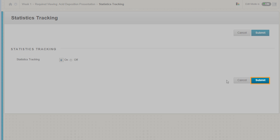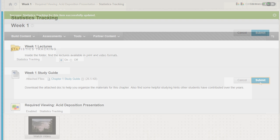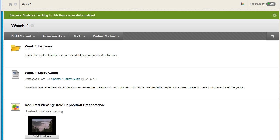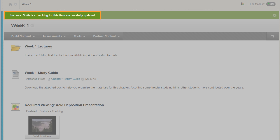Now click Submit. A success message appears at the top of the content area page to confirm that statistics tracking has been updated.